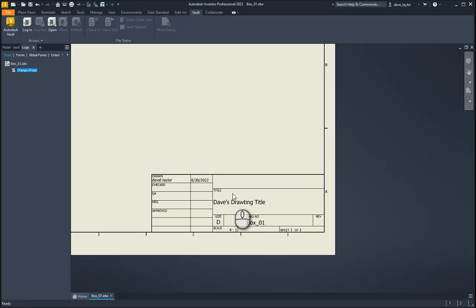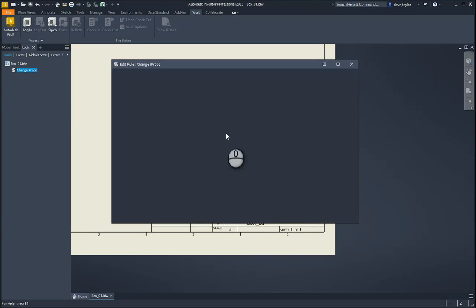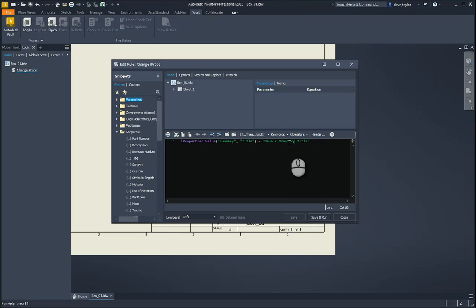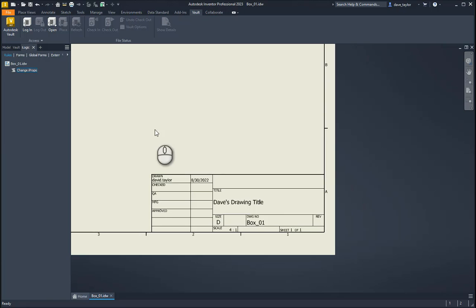Let's hit Run Rule. You can see it has put in 'Dave's drawing title' — but I spelled it wrong. Let's go back, hit Edit Rule, correct the information, then this time I'll hit Save and Run. You can see it has updated the title. We can get as simple or as complex as we want with iLogic scripts — there are many more snippets to add to your rules.